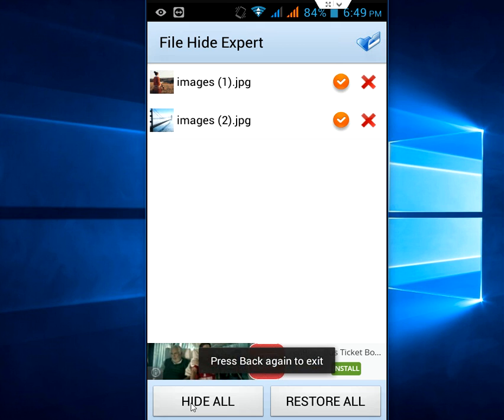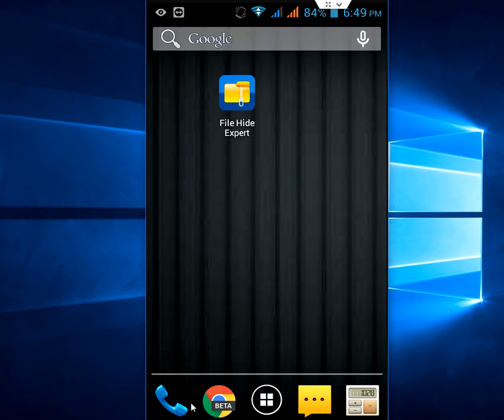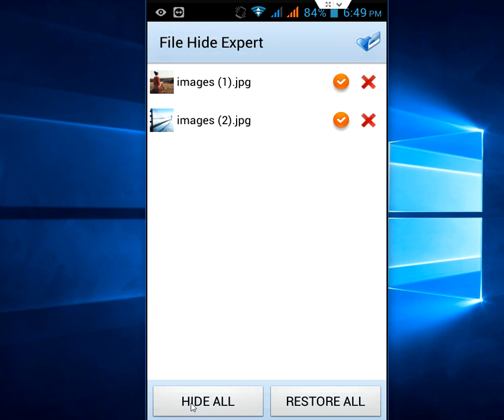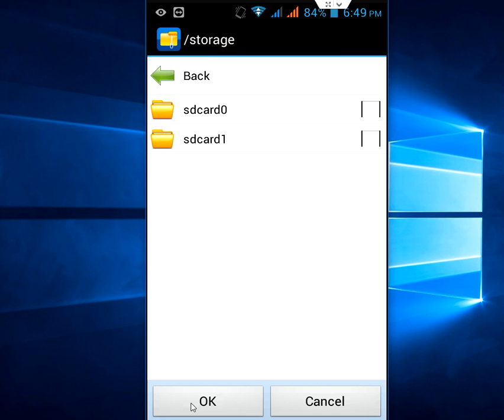Like this you can hide all your folders or whatever you want to hide, like text files, music files, your documents. You can hide particular selected items. If you want to give a password to this application, you can give a password.